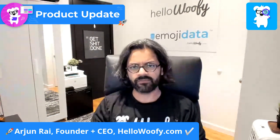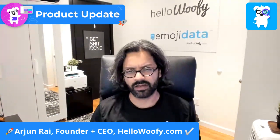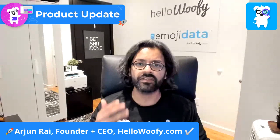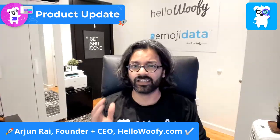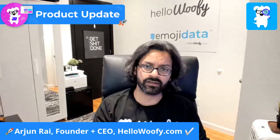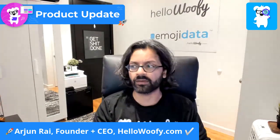Hey everyone, this is Arjun Rai, founder and CEO at HelloWoofy.com. Today, we're going to be talking about how do you schedule TikTok videos to your TikTok account using HelloWoofy.com.